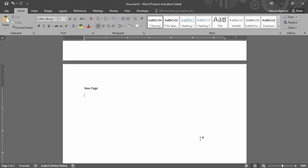In this video we are going to see how we can add page borders in Microsoft Word. We are not only going to add the page borders but we are also going to see the various ways through which we can customize the borders as per our requirements.